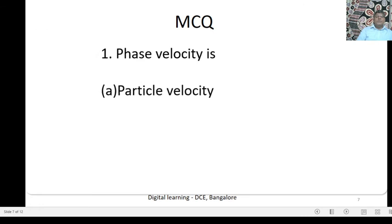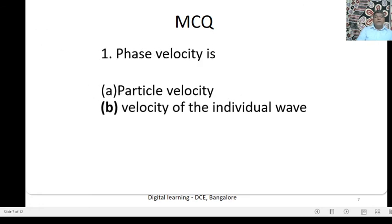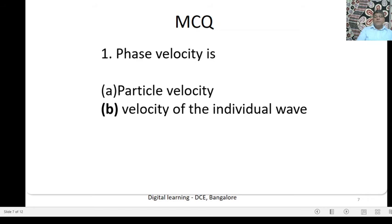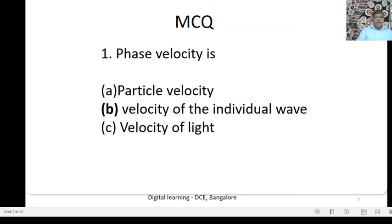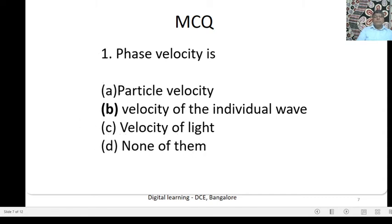Multiple choice question: Phase Velocity is — Option A: Particle Velocity; Option B: Velocity of the individual wave; Option C: Velocity of light; Option D: None of them. The correct answer is Option B — Phase Velocity is nothing but the Velocity of the individual wave.